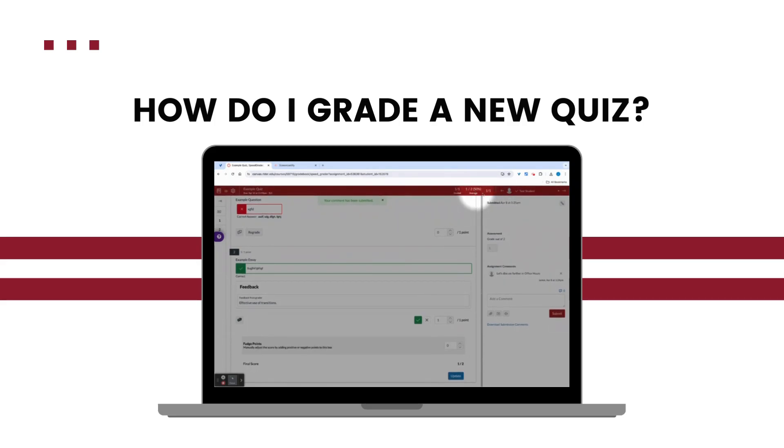Now I can click the arrow near the student name to move on to the next student and continue grading the quizzes.